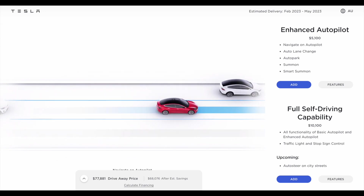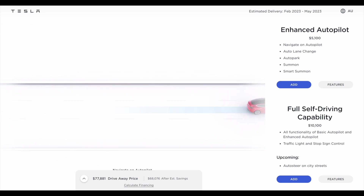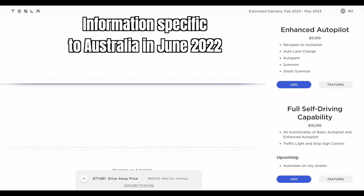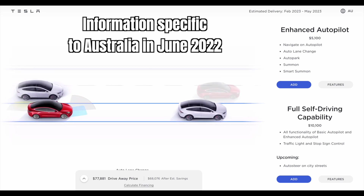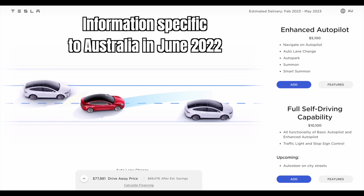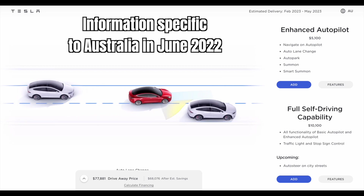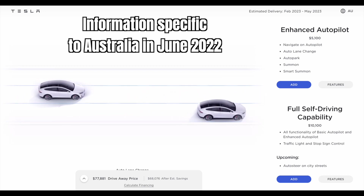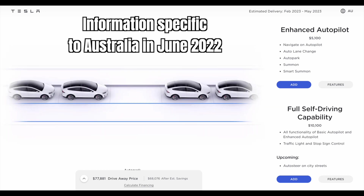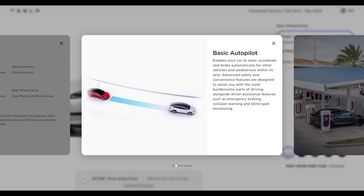Before we get into the differences, I'd like to make it clear that this information is very specific to my situation living in an urban area in Sydney, Australia in June 2022. These features may actually be different in your part of the world depending on laws and regulations in different markets. So let's begin with basic autopilot, which is actually included with all new Tesla Model 3s and Ys in Australia.